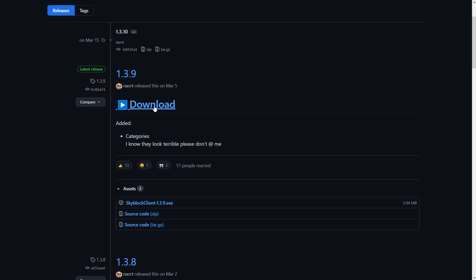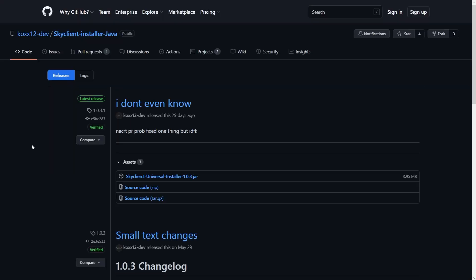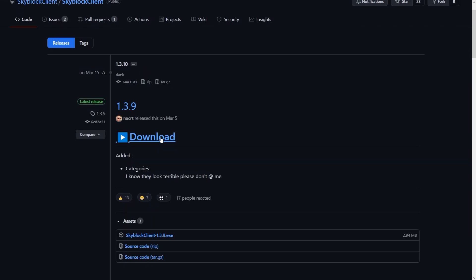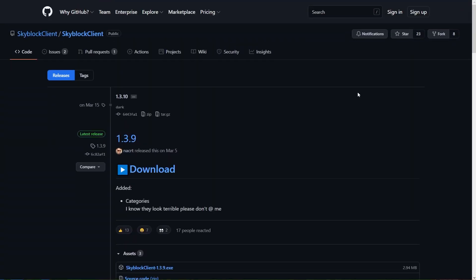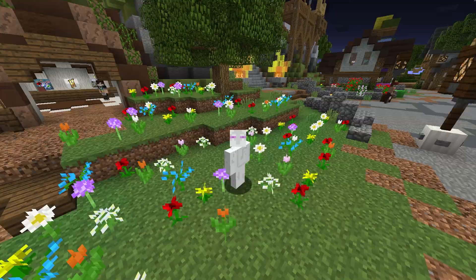Press the big blue download button. If you're on Linux or Mac, you're going to want to click the Linux or Mac one, which will bring you to this jar one. But for now, we're going to be looking at the .exe installer because it is for Windows. Press the big blue download button, and it should download a file called Skyblock Client-TheVersion.exe.